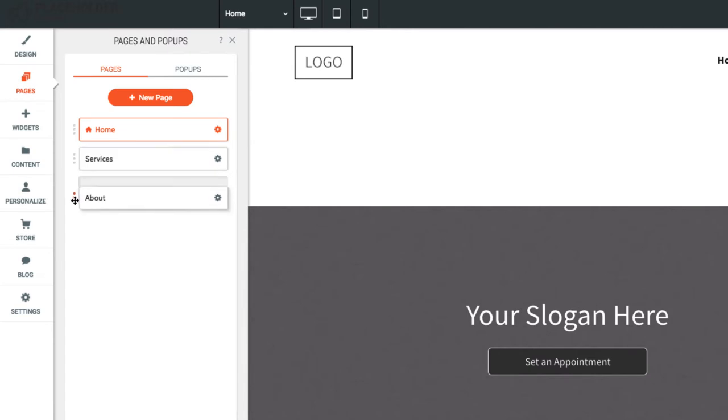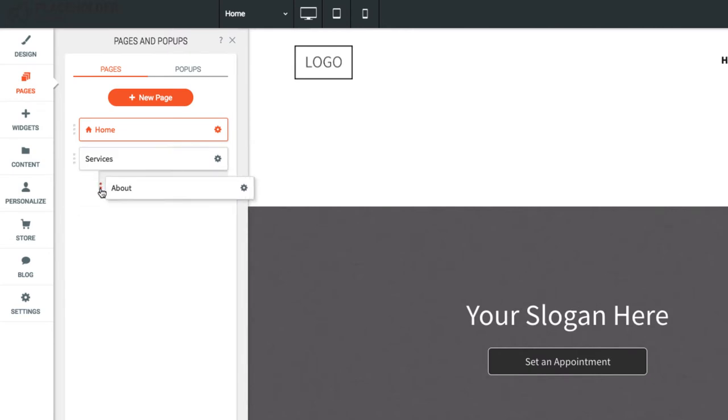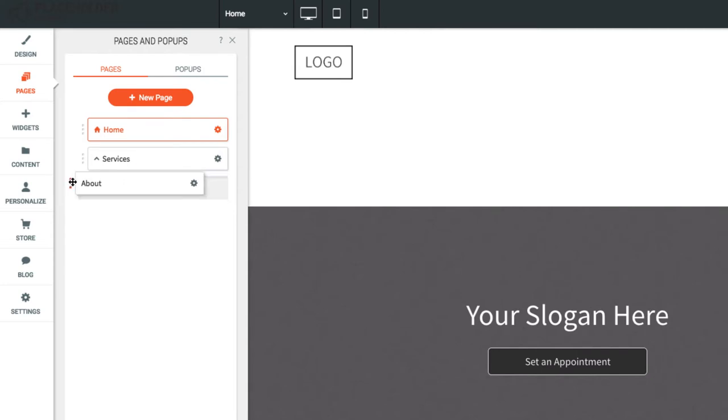Drag and drop to reorder pages. To make a sub-navigation, drag a page to the right to make it a child of the page above. You can undo this by simply dragging the page back to the left.